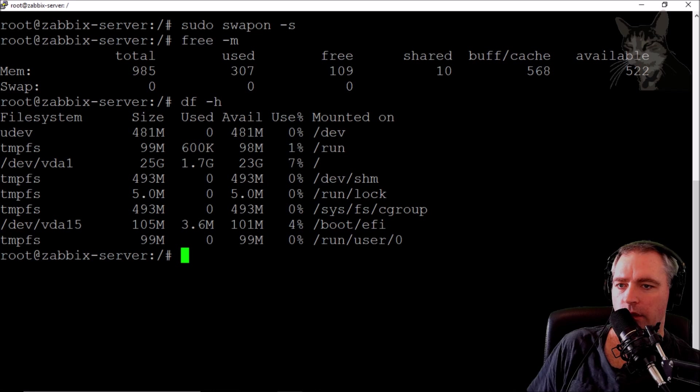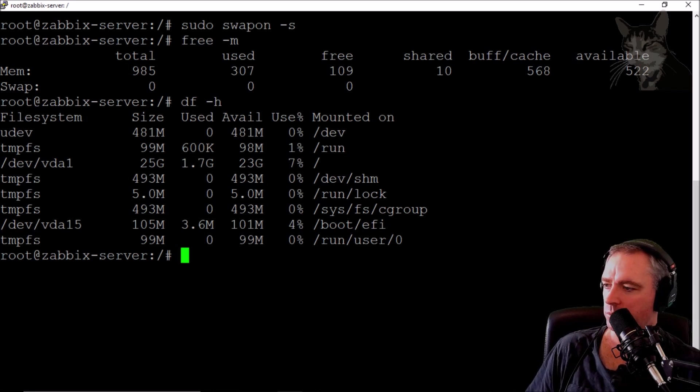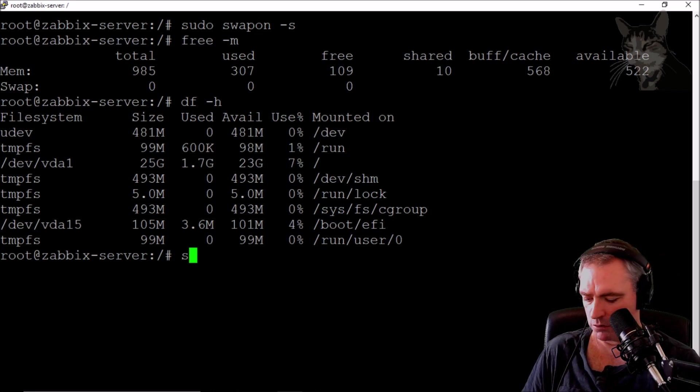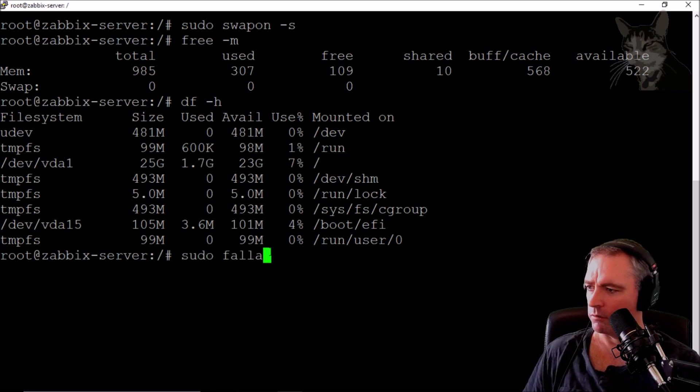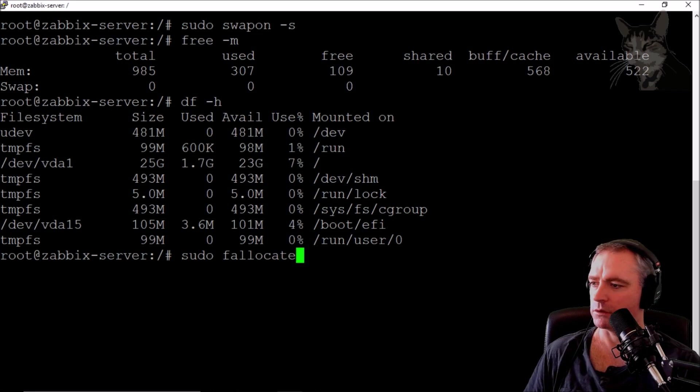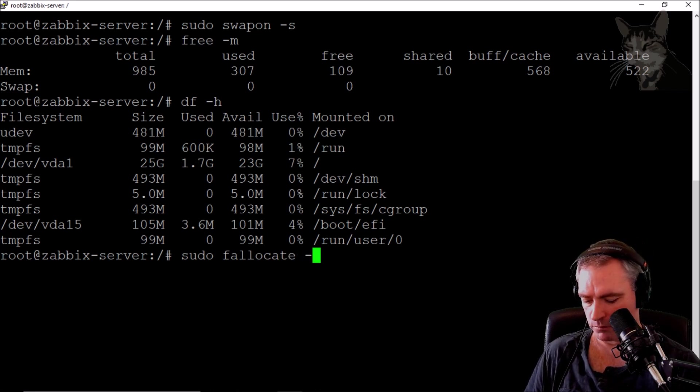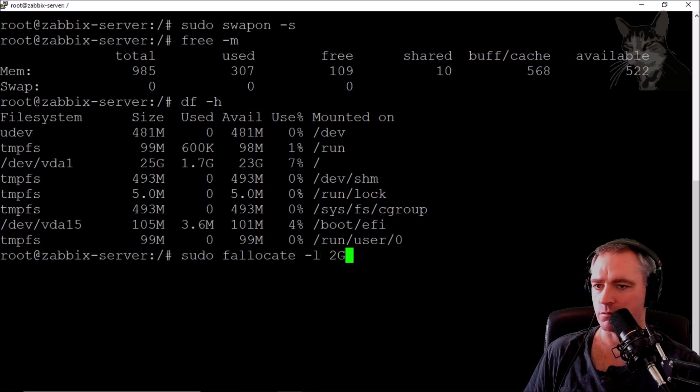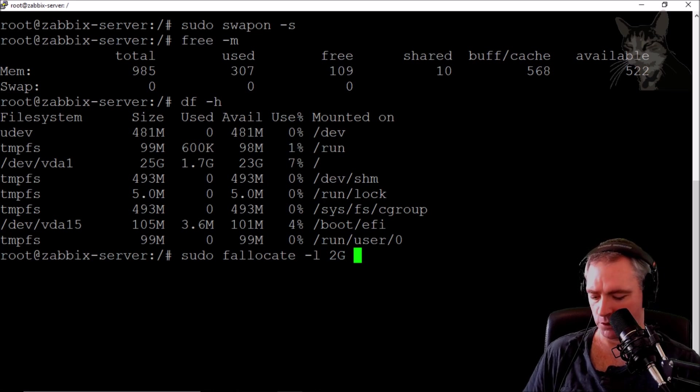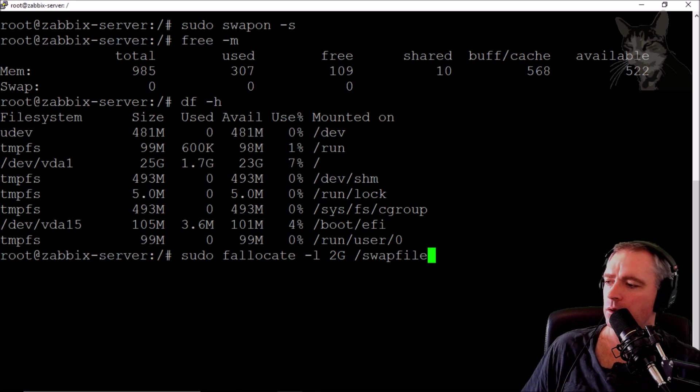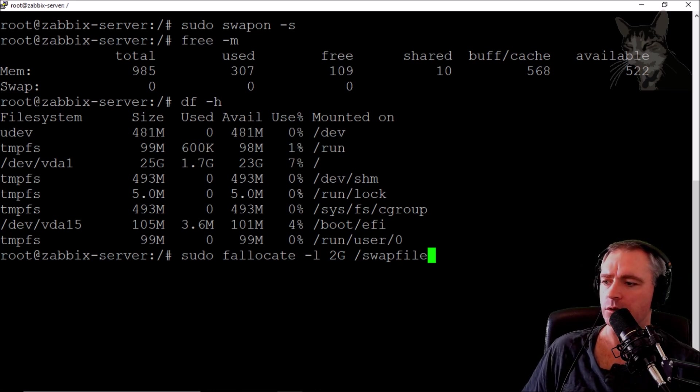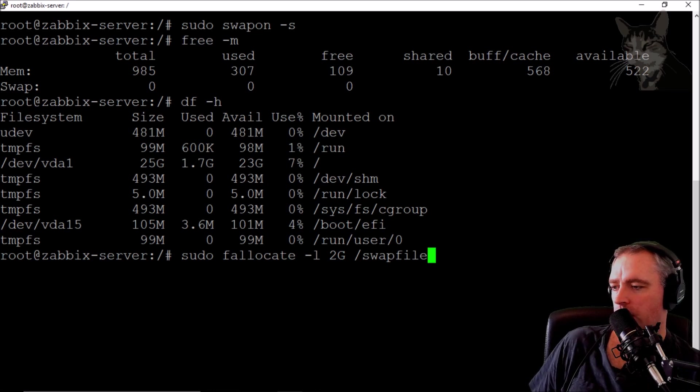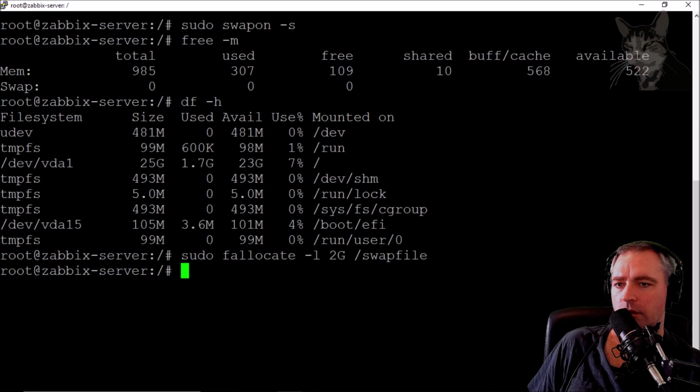I'm going to use a command called fallocate to create that swap file now. sudo fallocate -l, I'm going to use two gigs because I've got one gig of RAM, so I'm going to use a two gig swap file. I'm going to call it /swapfile. That looks okay.